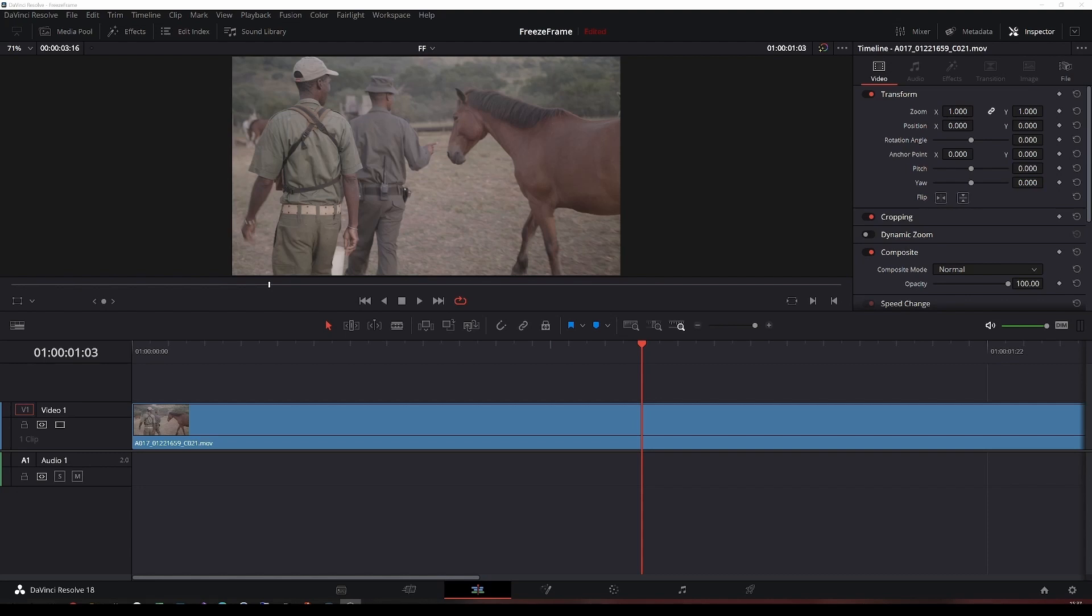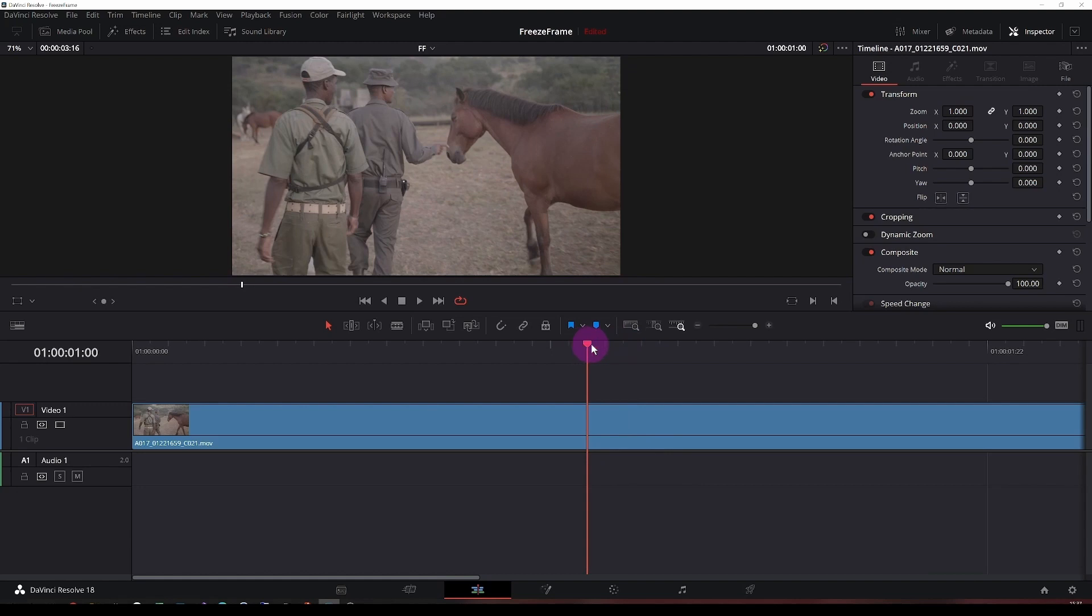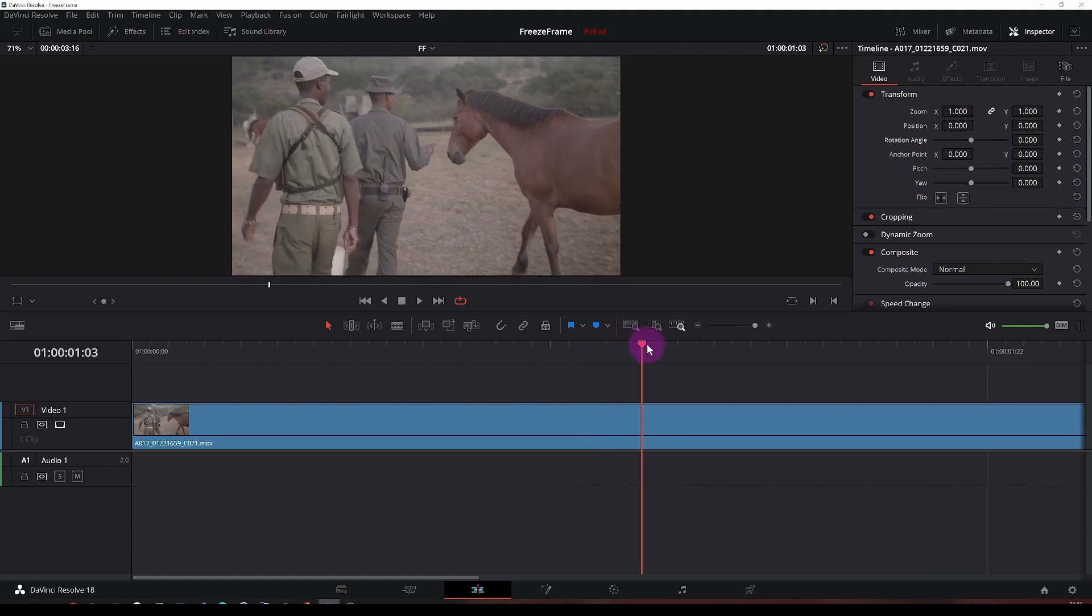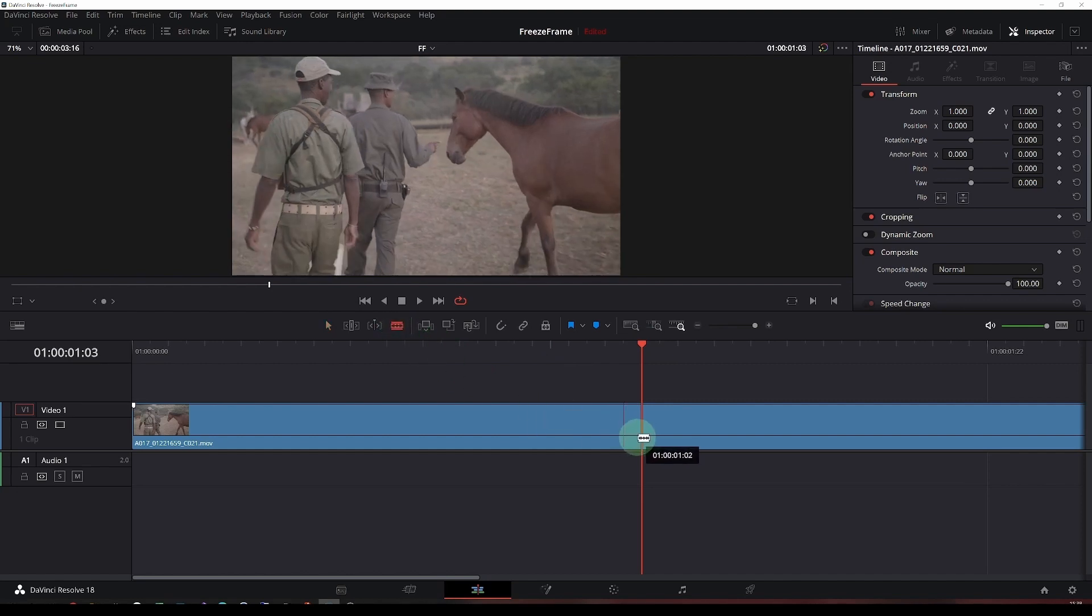So you have some footage, and I've got one in here you may recognize from the DaVinci Resolve training materials. You have a frame that you would like to freeze and perhaps do something to it with some highlights. It's really quite simple. Just click on the play tool. I want to capture one frame.